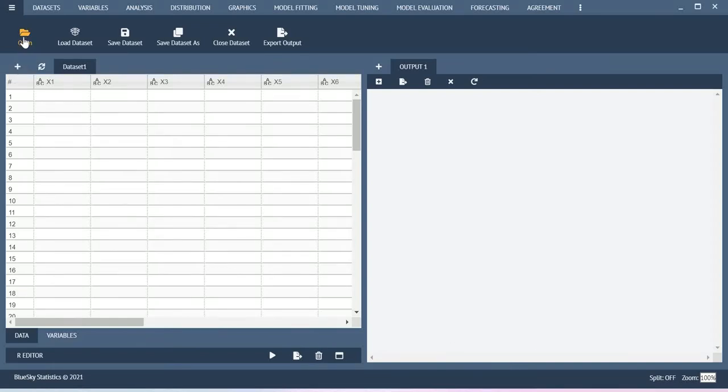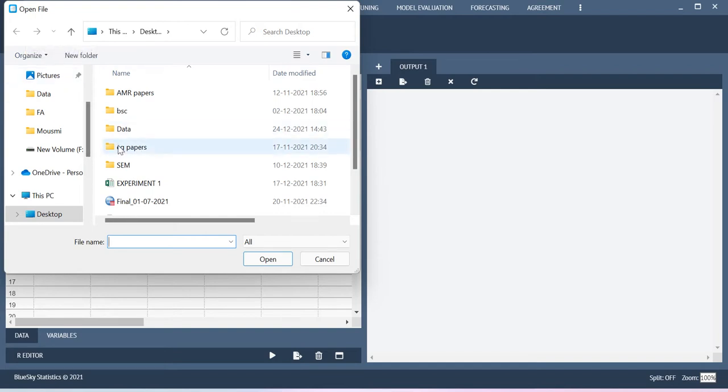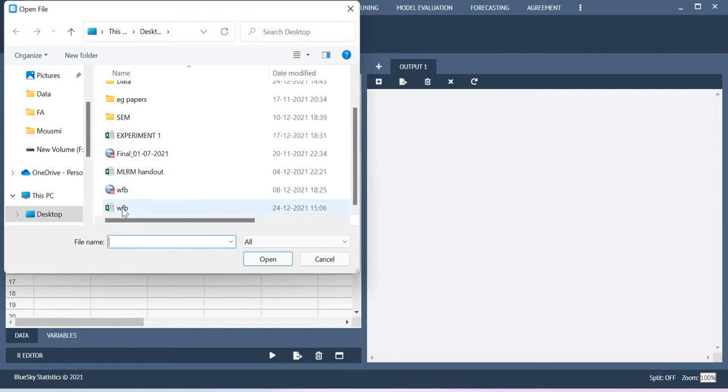Hello Hall, in this video I will show you how to compute the scale score for your latent construct using BlueScale statistics. Using mean or sum function you can do that.